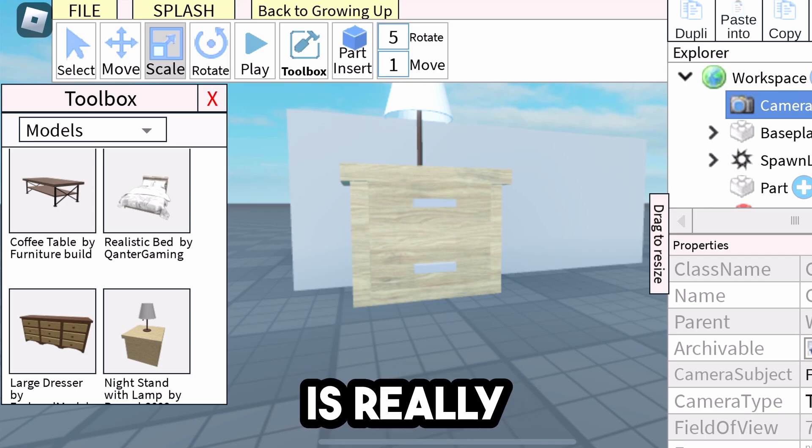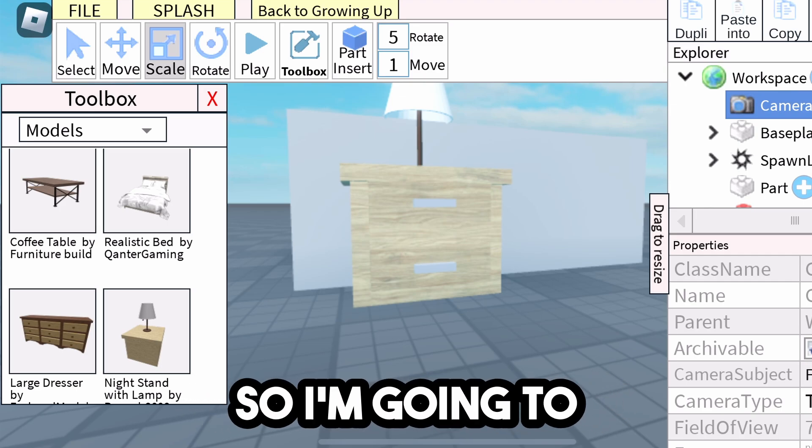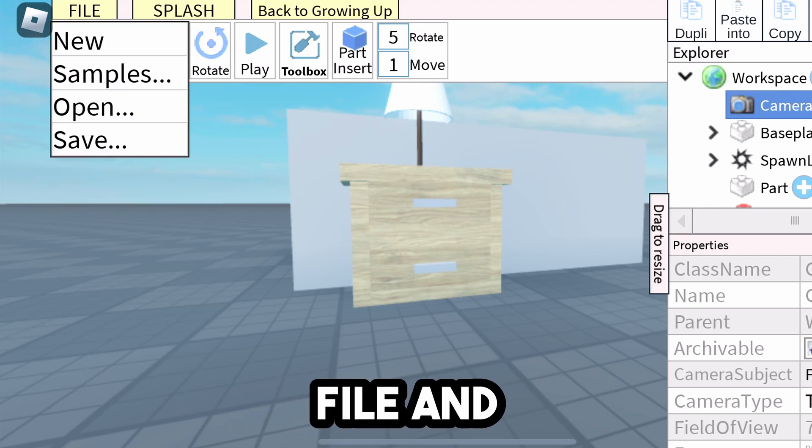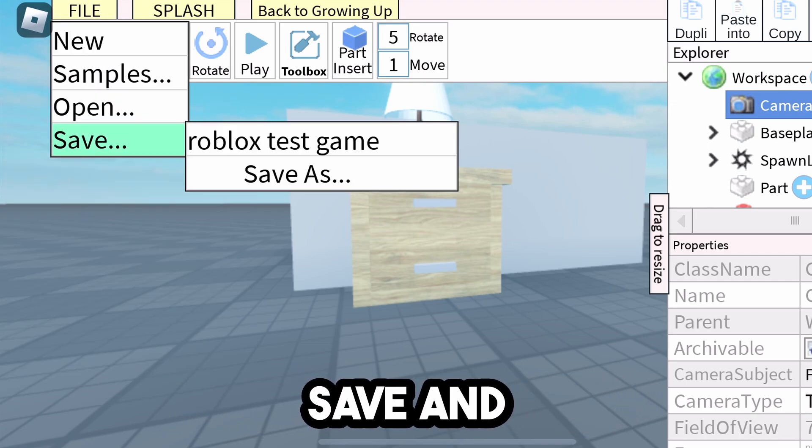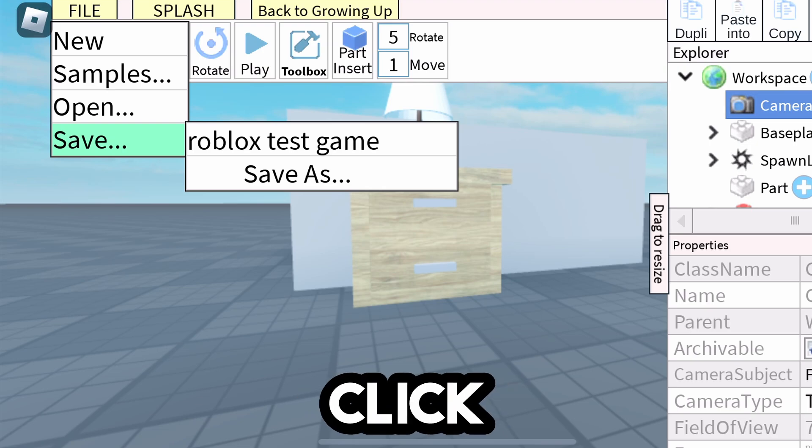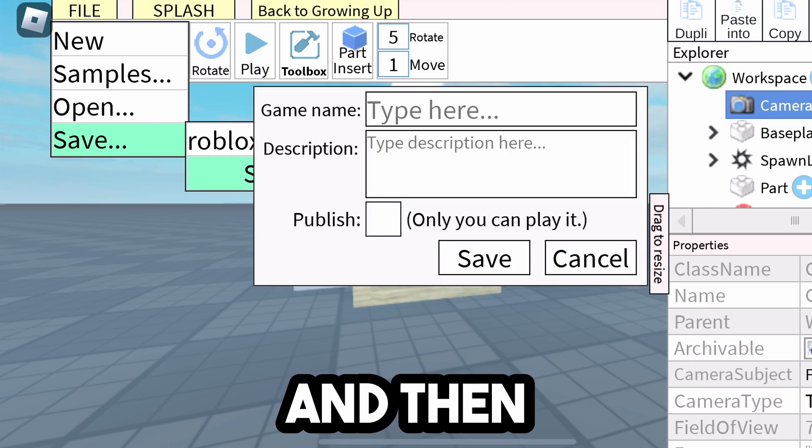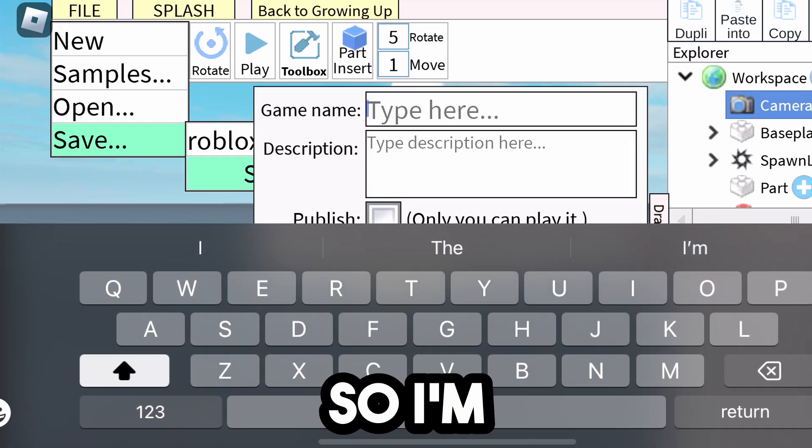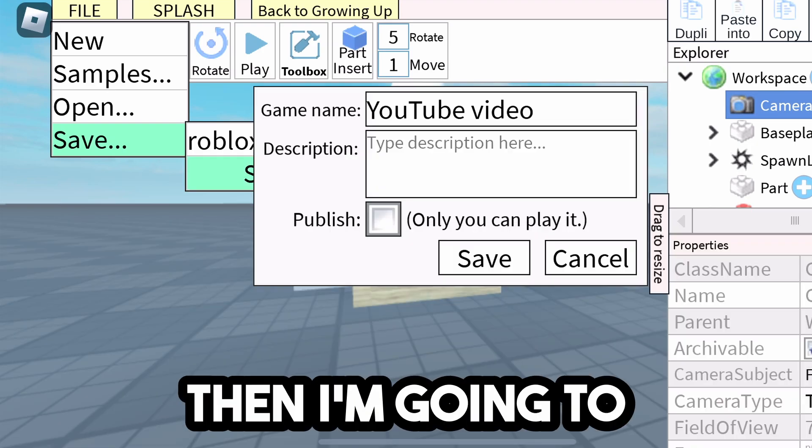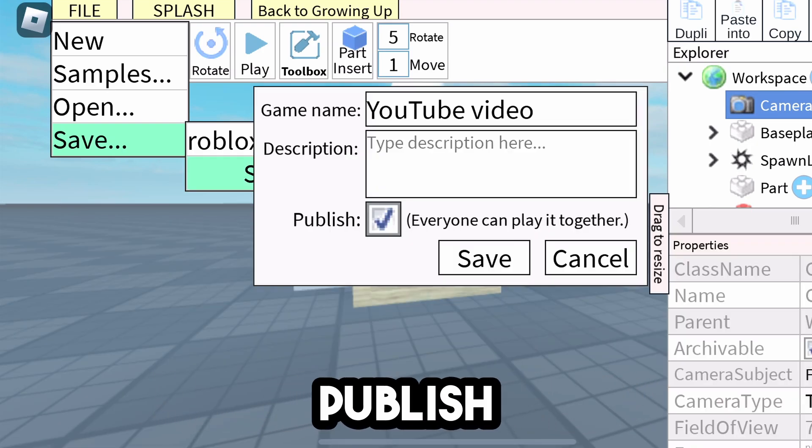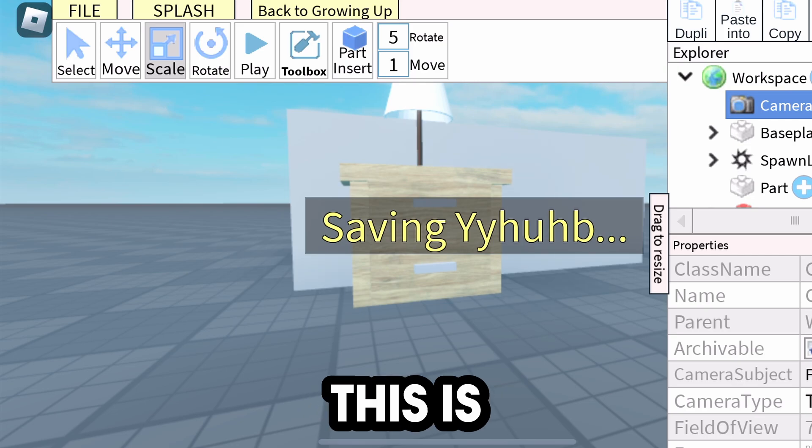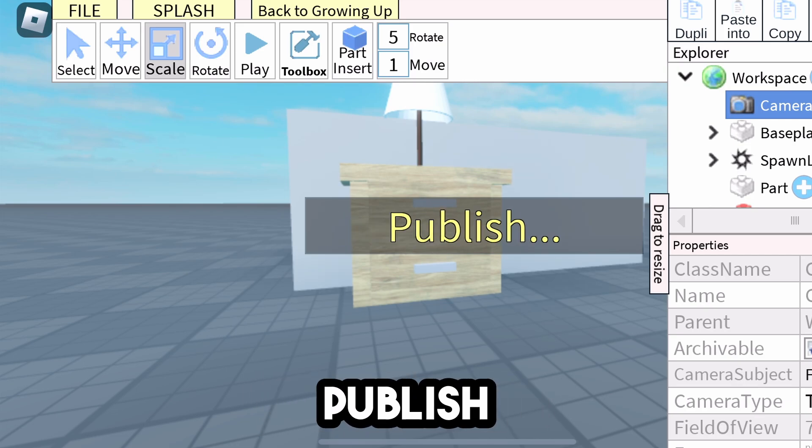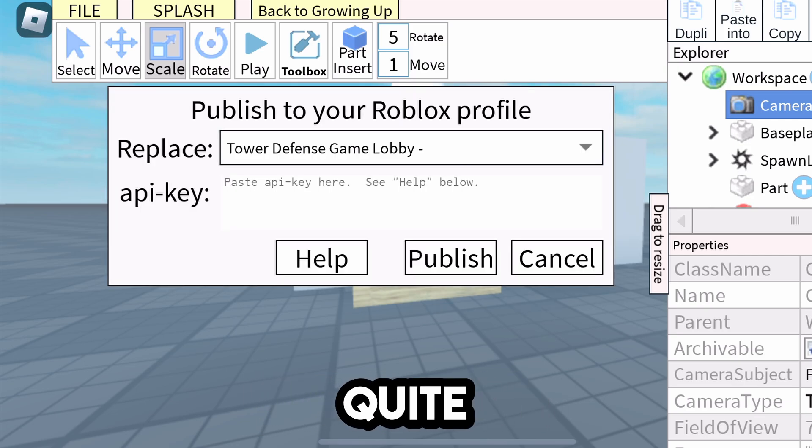But this is really important here, what you need to do. So I'm going to click File, and then I'm going to click Save. And then I'm going to click Save As, and then I'm going to type in my new game right here. So I'm going to just call it, and then I'm going to click on Publish. I'm going to click Save, and this is not going to publish it to Roblox quite yet.